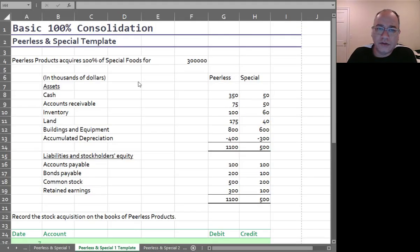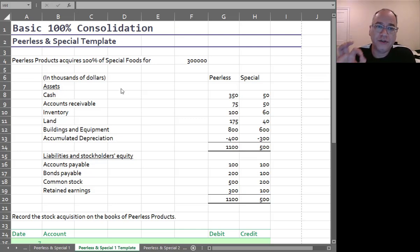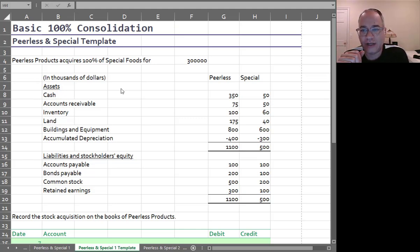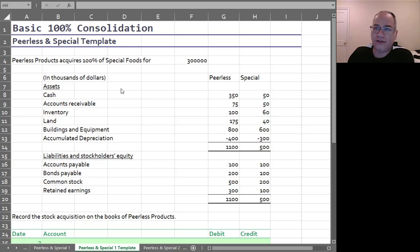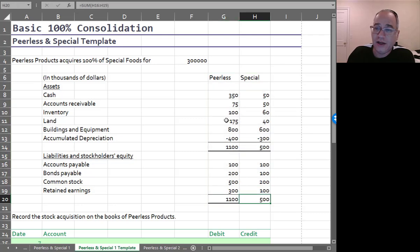So let's start off with a very simple consolidation of basic 100% consolidation and only the balance sheet. Peerless acquired 100% of Special Foods for $300,000. And here on the date of acquisition, this is January 1st. So there's no revenues or expenses yet to worry about. These are the balance sheets of the two companies.